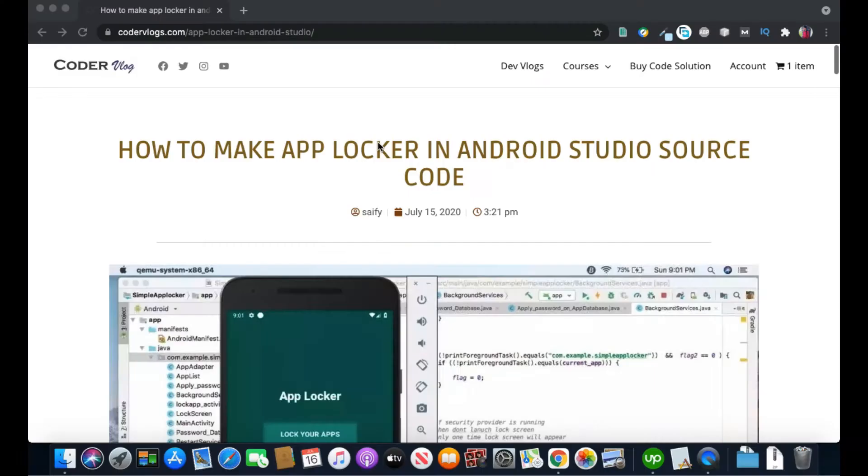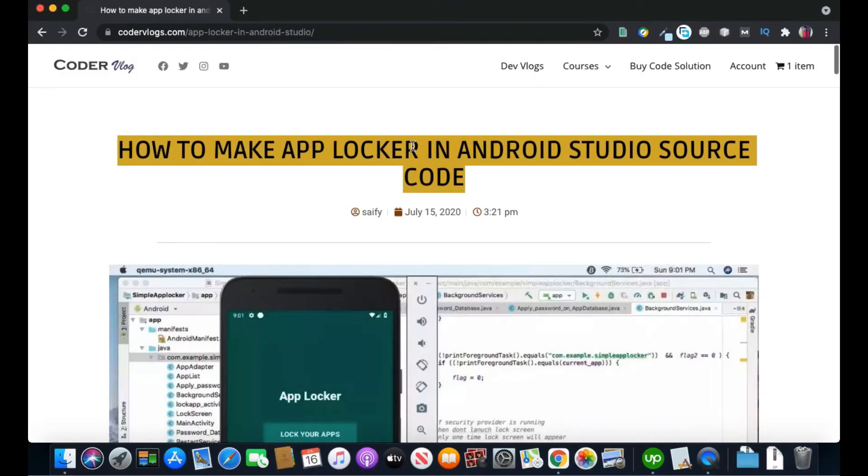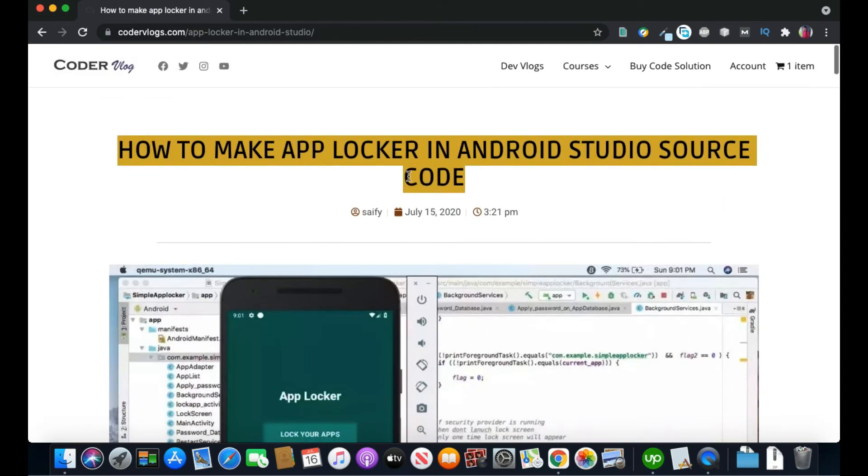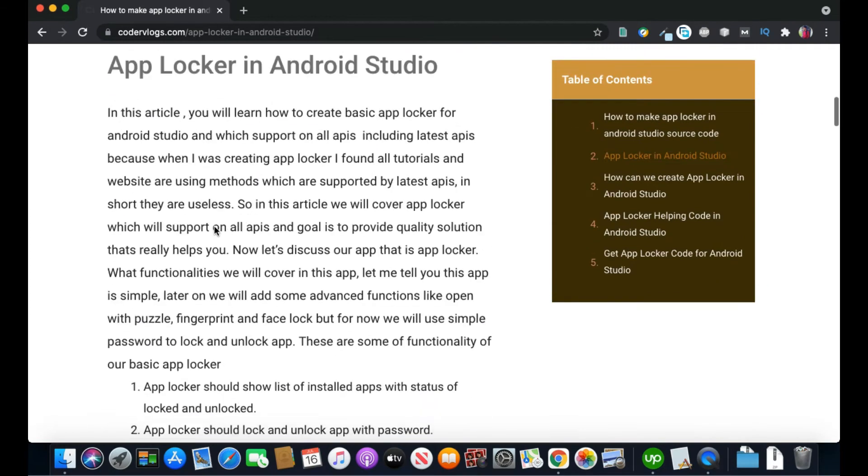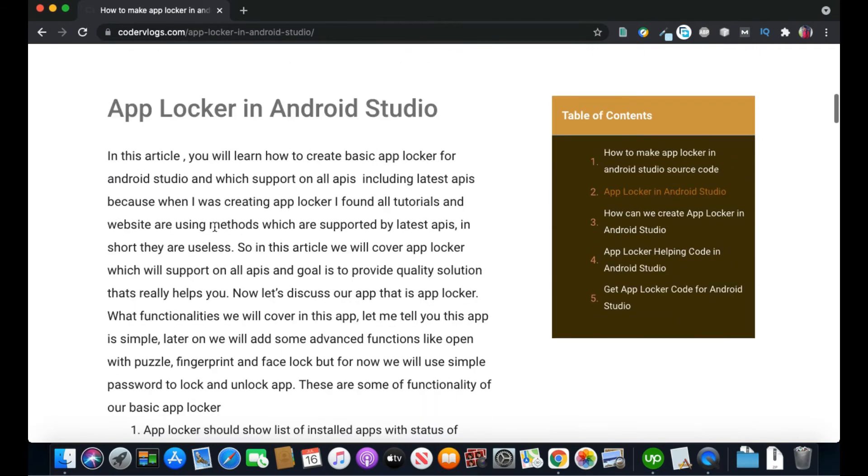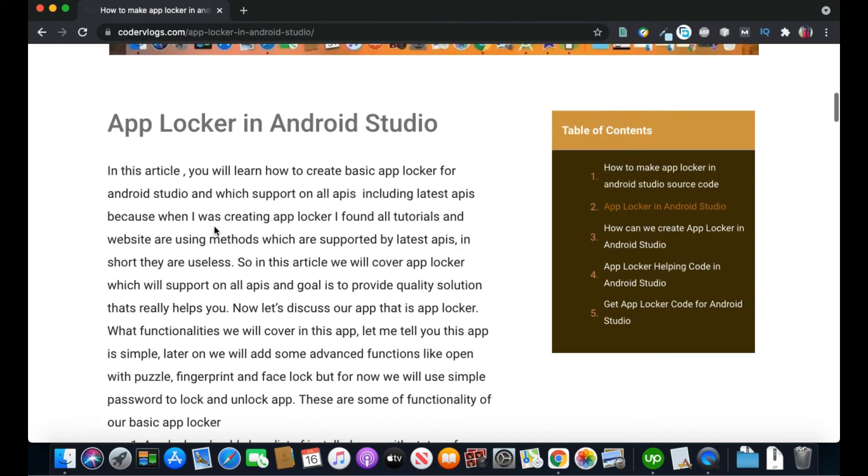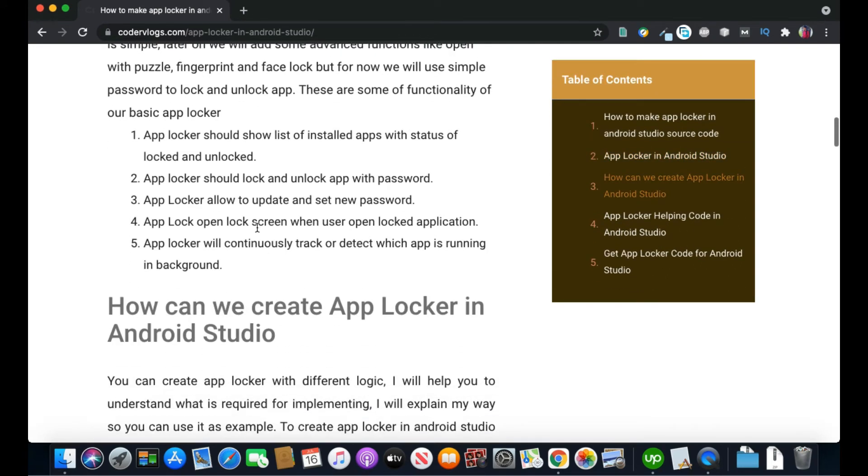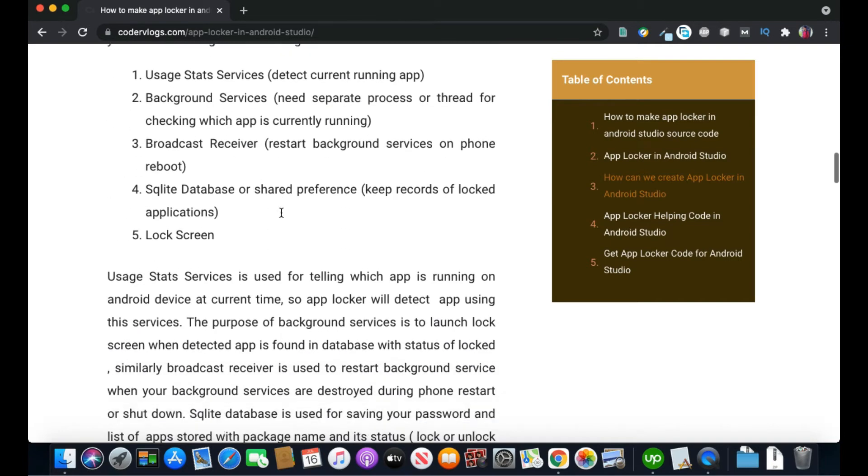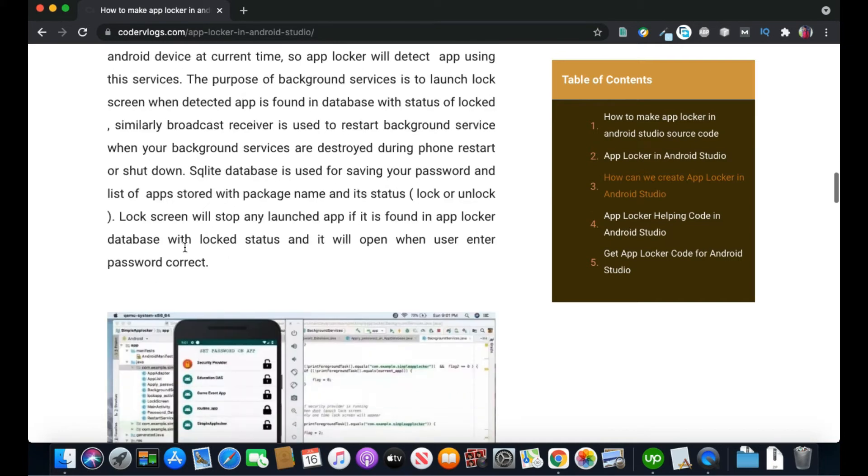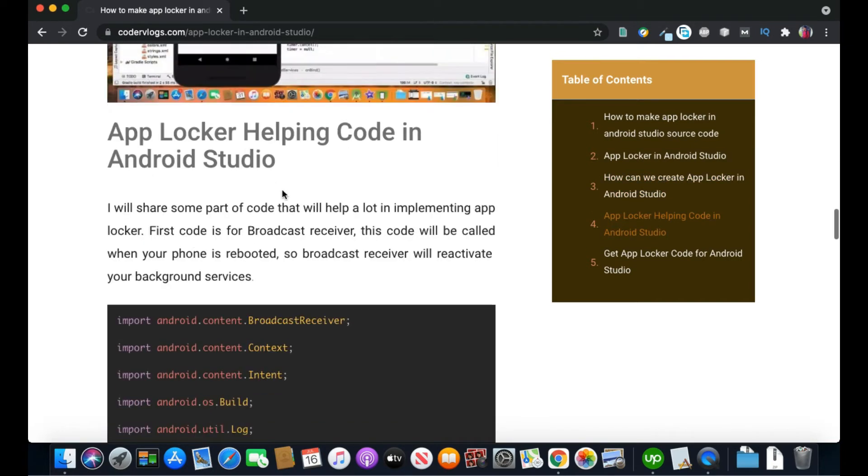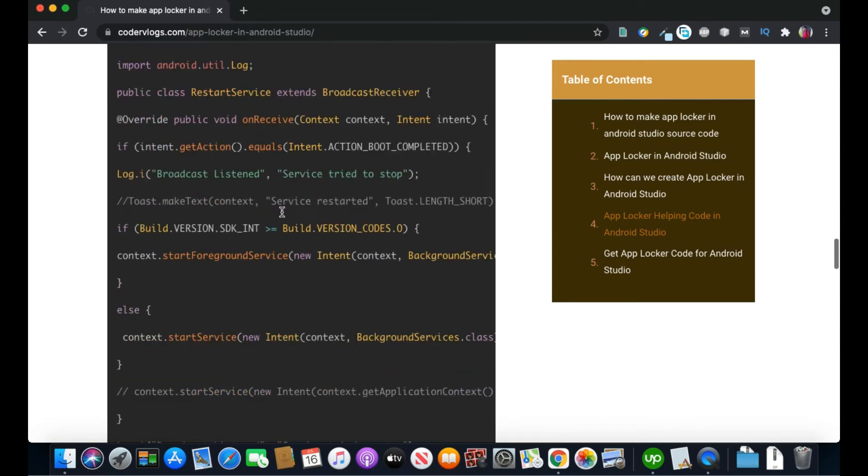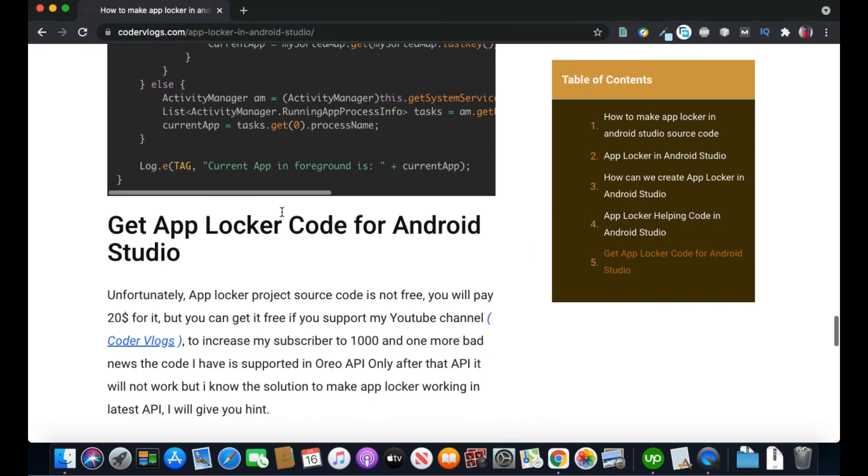Now let's talk about source code of AppLocker. So here is my website about AppLocker in Android Studio. You will find here some helpful content so you can take help from here and create your own AppLocker.